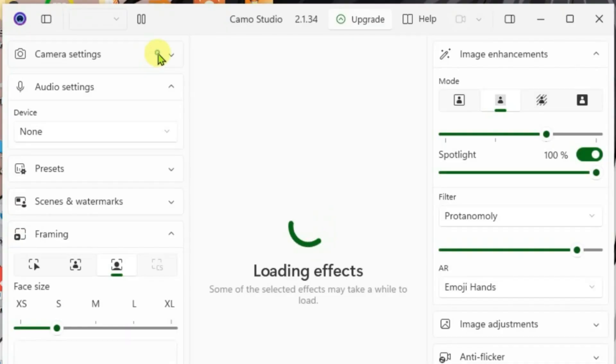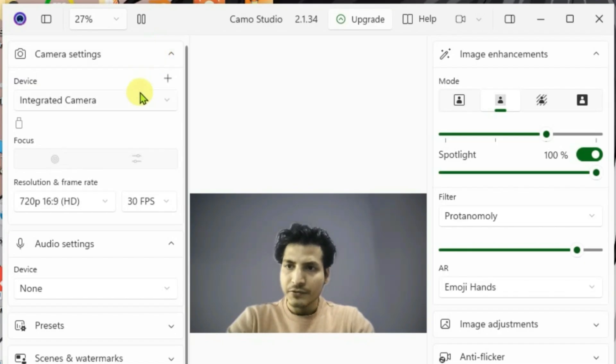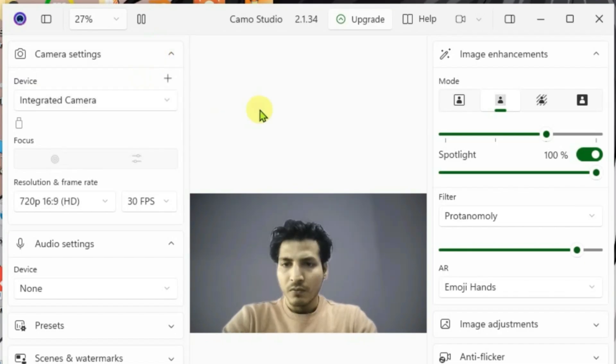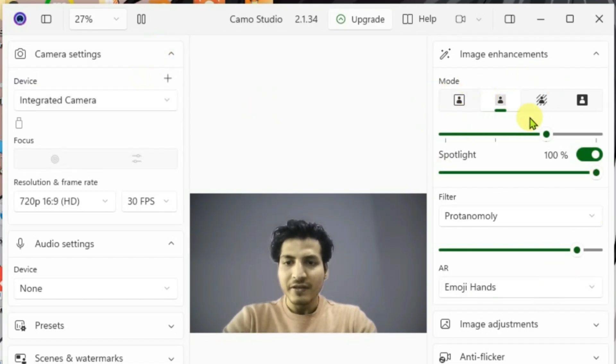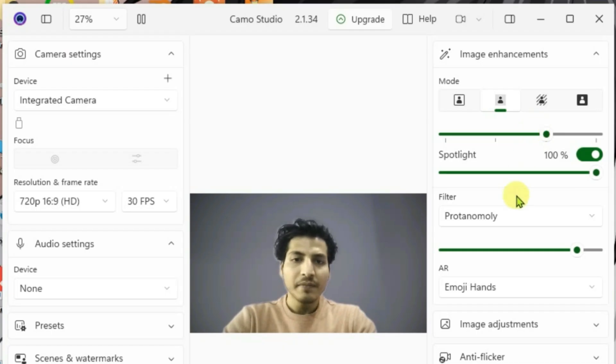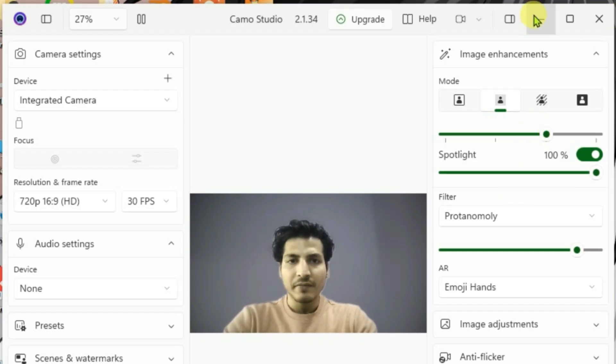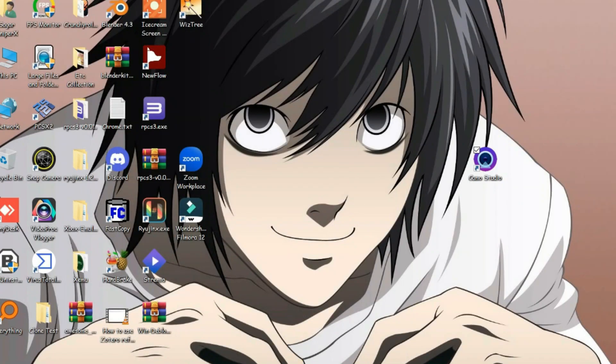Now launch the Camo, go to camera settings and choose the Integrated Camera here. Once it's done, you can apply your filters on this application that is the third party camera. Just tweak your camera here and then we're going to minimize.